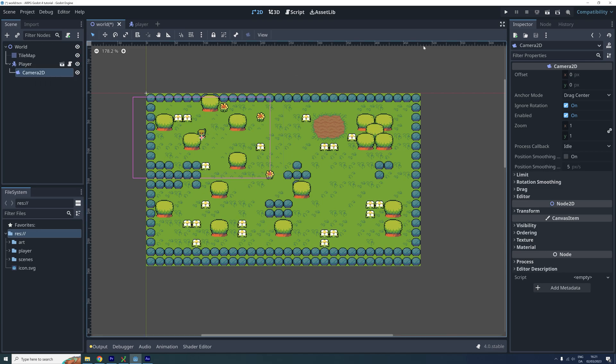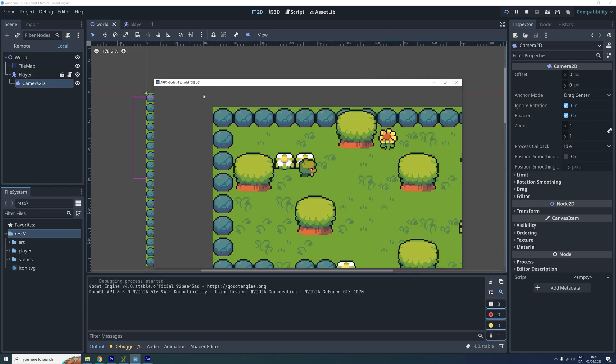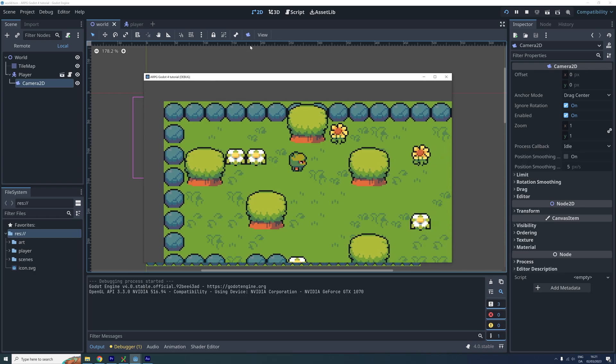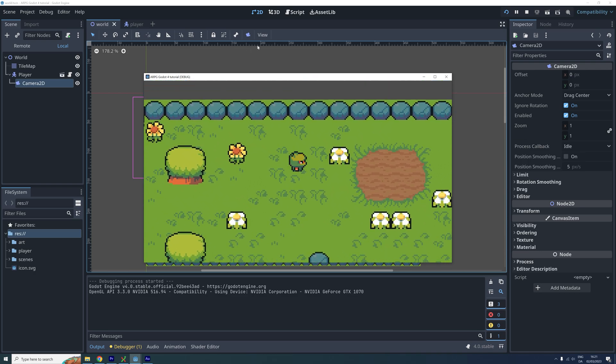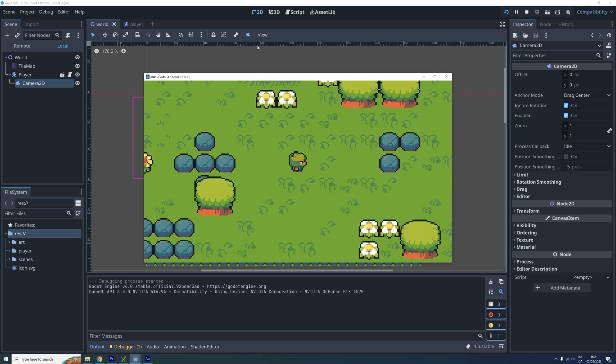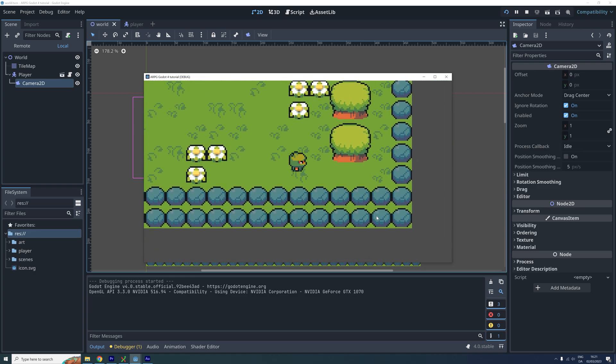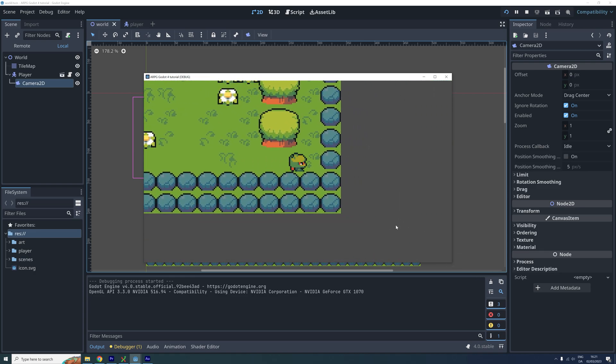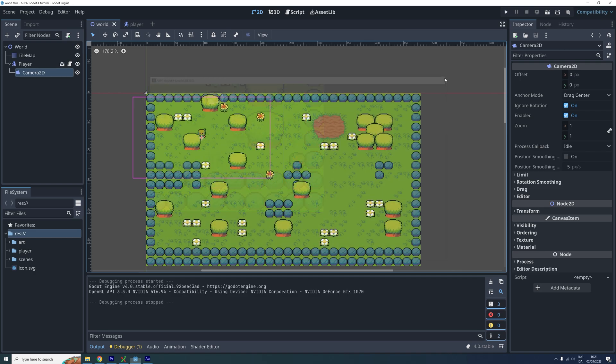If we test our game now, we can see that this is true. The camera follows the player, but it follows it a bit too far. We don't want to see this grey background outside our world. We want to limit where the camera moves.